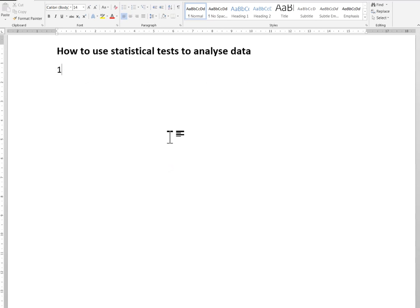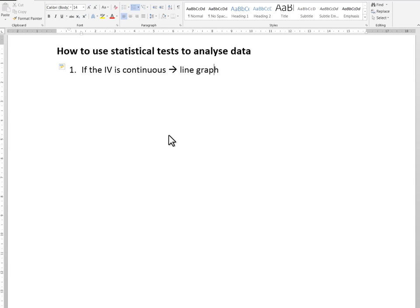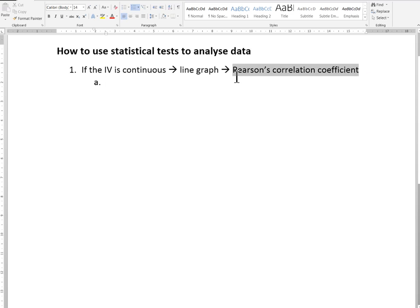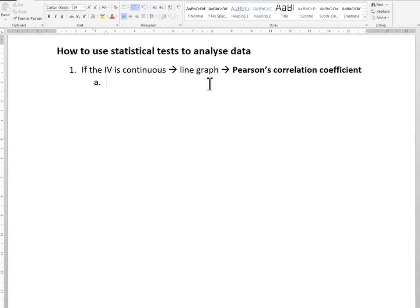Test number one: if your IV is continuous — that is, it's numerical — you will be using a scatter plot or a line graph to show the data. The test you would use in this case is called the Pearson's correlation coefficient. So what is the Pearson's correlation coefficient? It is a test that provides a number, which we call the R value, and the R value measures how closely correlated two variables are — that means how strong the relationship is between the two variables.